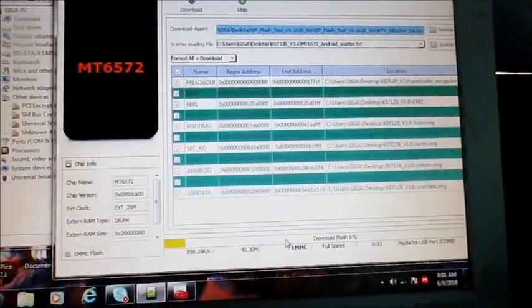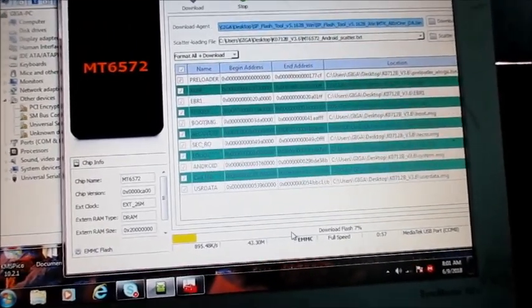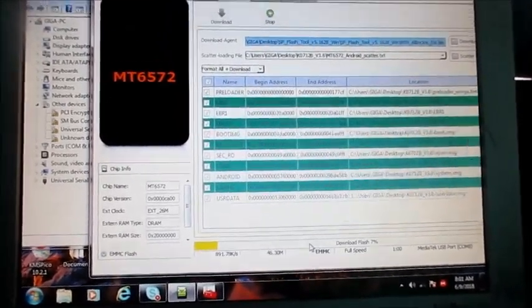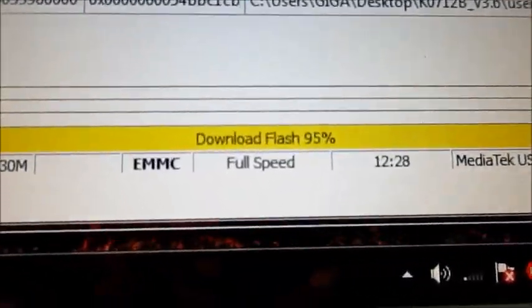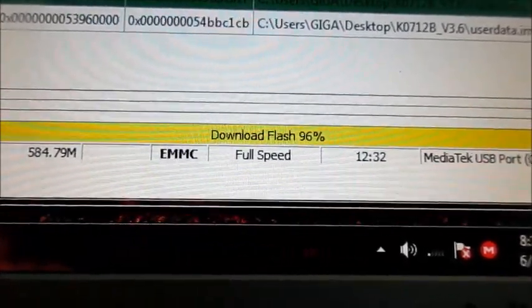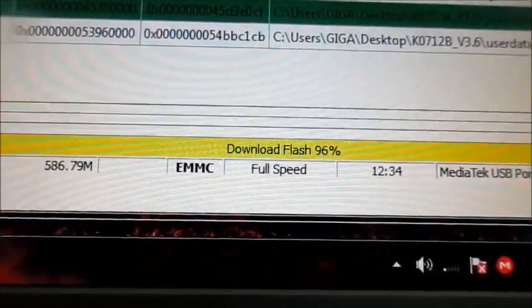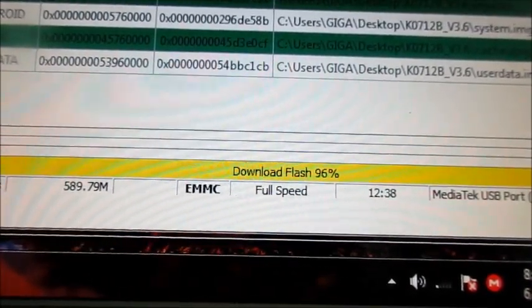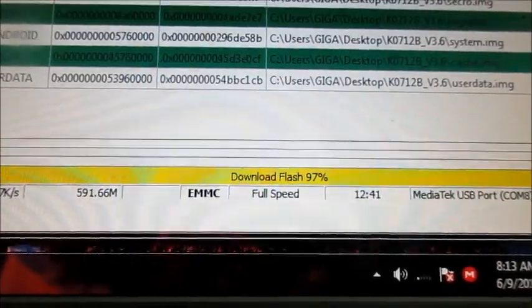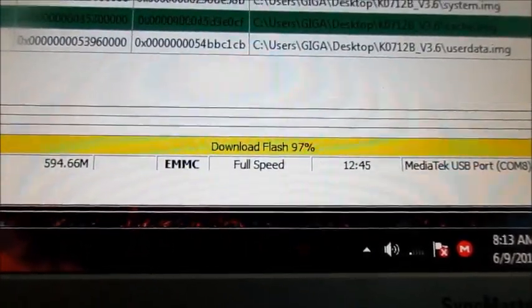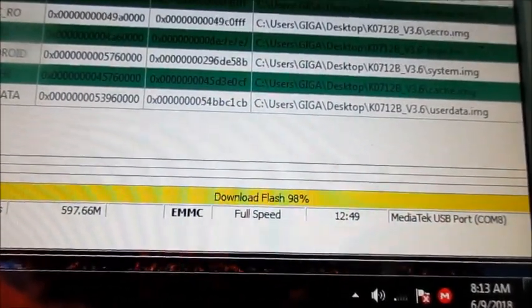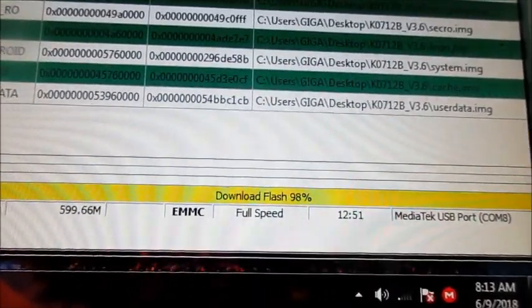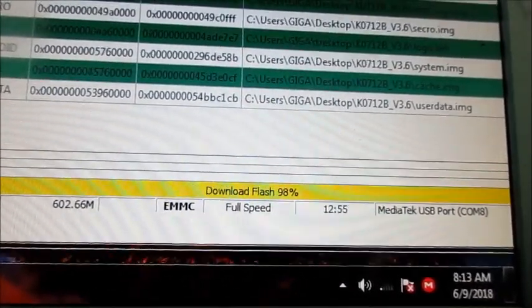This might take a while so I'm going to pause the video and then resume it at probably 90 something percent. Okay, so we now reach 75% and we are trending at 12 minutes. Sometimes it can take long like this depending upon your phone and also your firmware file.